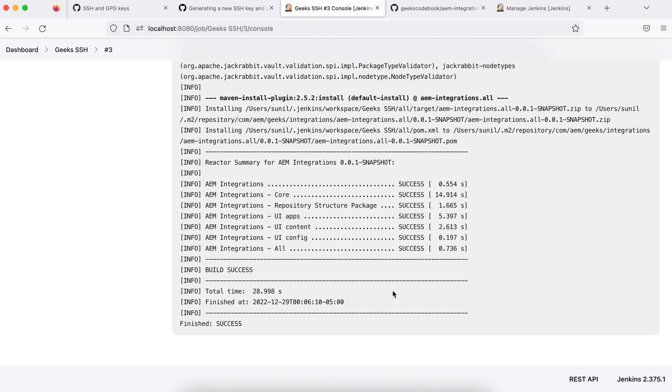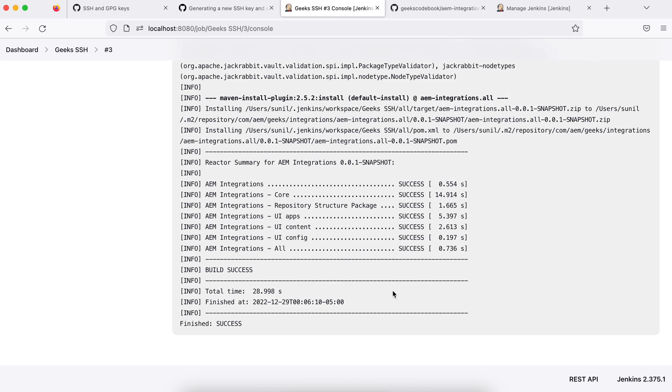That way you can use public and private SSH keys. These keys are very important once you add your webhooks. In that case, you need SSH keys. In the next tutorial, we'll see how you can set up a job which auto-triggers when you add something in your Git repository. In that case, you need these private and public keys. I hope you understood. If you have any questions, please add your comment. Thank you.